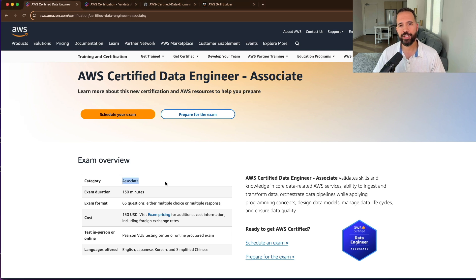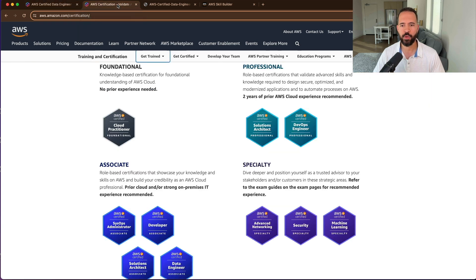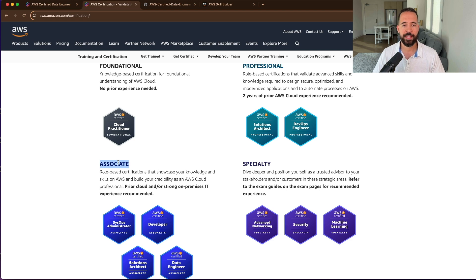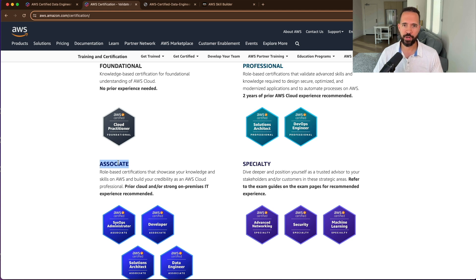You'll notice that the data engineer is an associate-level certification. The associate-level certifications are role-based certifications that showcase your knowledge and skills on AWS and build credibility as an AWS cloud professional. AWS certification currently has four tiers: foundation, which requires no prior experience; associate, which is where the data engineer resides; professional, which covers DevOps engineer pro and solutions architect pro; and then the specialty tier, where you can deep dive into one particular area.